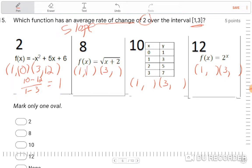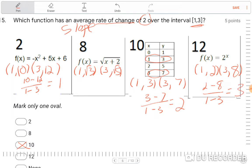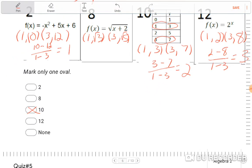For the next function, plugging in gives square root of 3 and square root of 5 — that's irrational, so we skip it. For number ten: when x equals 1, y equals 3; when x equals 3, y equals 7. So 3 minus 7 over 1 minus 3 is negative 4 over negative 2, which equals 2. That's the answer. Just to confirm: for the last one, plugging in gives 2 minus 8 over 1 minus 3, which is negative 6 over negative 2, equaling 3. So the only one that gives a slope of 2 is number ten.